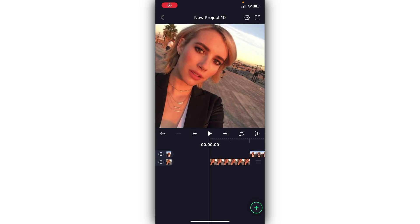Hey guys, it's me Jocelyn. Today I'm going to be showing you a few transitions you can do if you get stuck while editing on Alight Motion, or just really any editing app in general. But this one I'm going to show you how to do specifically on Alight Motion.